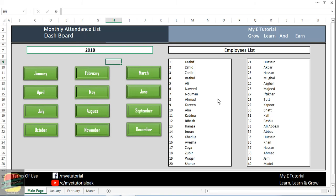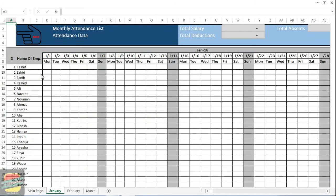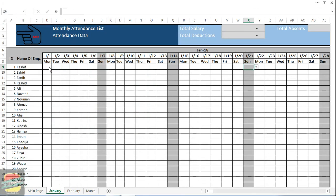This section is for the month and this section is for the employer list. If I want to go to the January page, then I will click on January and from here I can control all the things.